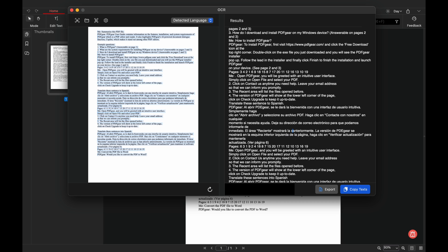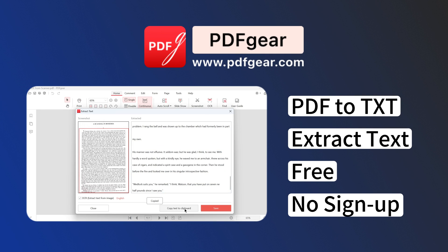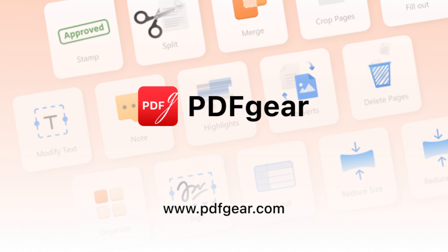This method is also great for extracting text from images in PDFs. All the solutions shown in this video are free to use. PDF Gear easily converts PDF to text, and there's no watermark on the converted files. Download PDF Gear and give it a try today. See you in the next video.